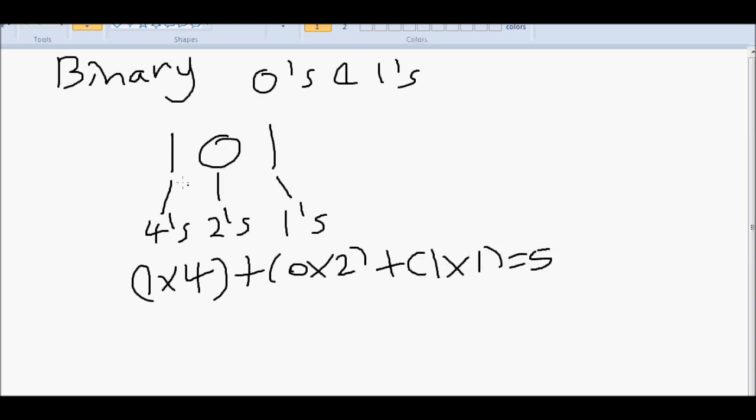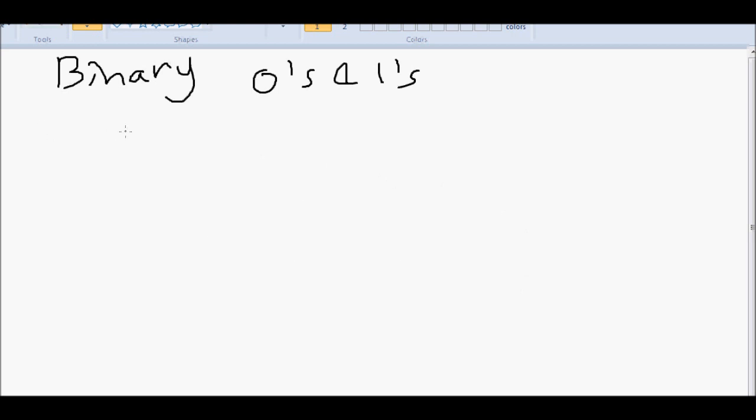So one zero one in binary is five in decimal. Okay, so one of these zeros or ones is known as a binary digit, or bit for short. Lots of these bits can be grouped together to form larger values.